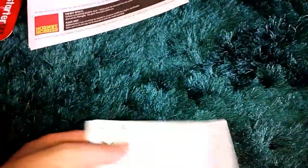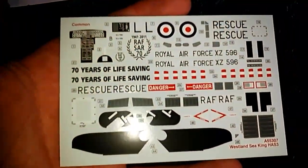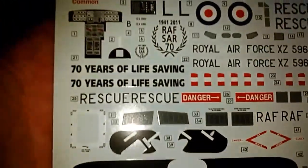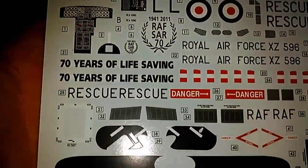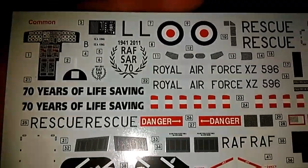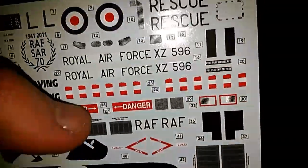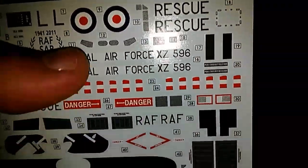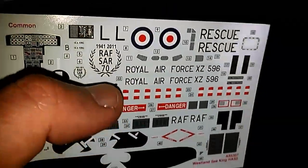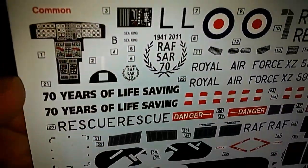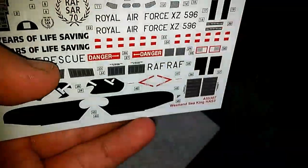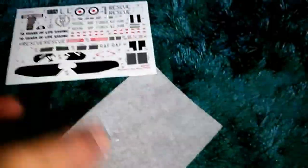Let me just put that over there. And these are the decals that you get with it. 70 years of life saving. It's got all the work. These are lovely, these. Nice and glossy, just how I like it. So all those will be going on, definitely.